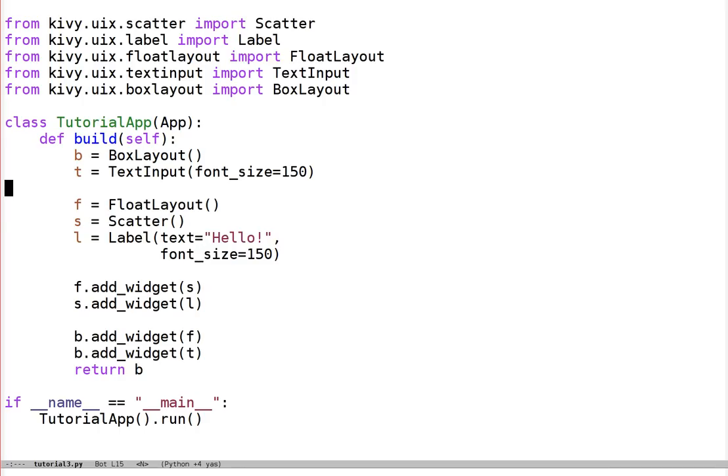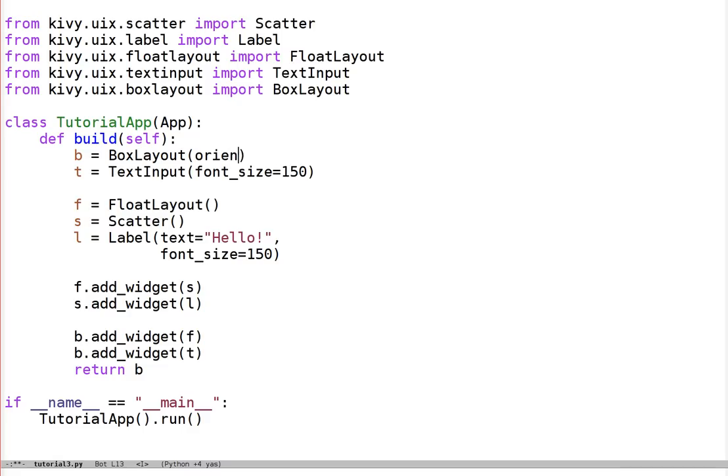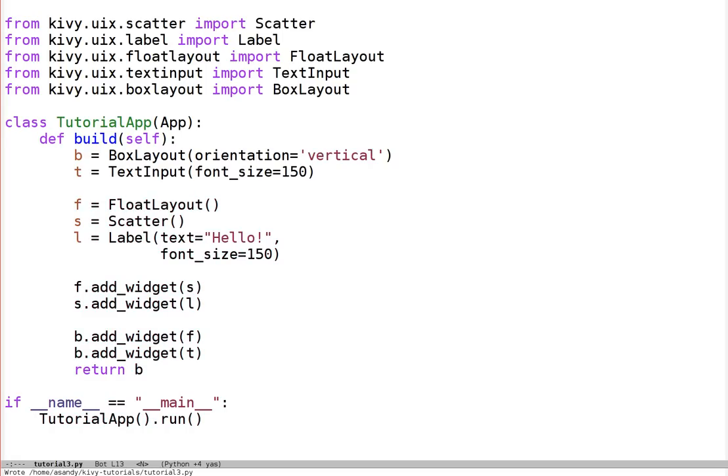First of all, let's get our sizing right. I said I wanted the text input at the top of the window, so let's set the box layout to vertical, to orientation equals vertical. The default is horizontal, so as you saw, it had widgets on the left and the right, rather than the top and the bottom. Let's also set a specific size for the text input.